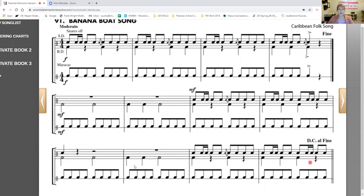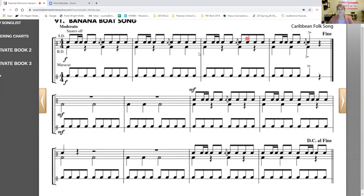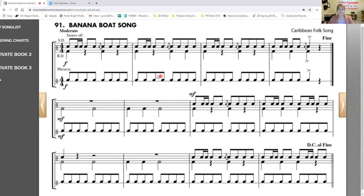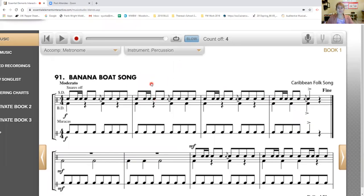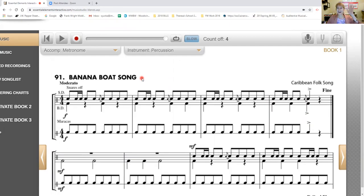Measure one. And that concludes our lesson for page 18, number 91, the banana boat song. Please rewind this video and play it as often as you wish to practice for this week's Flipgrid song. Week 6, Intermediate Band, Frank Wright Middle School. Bye.